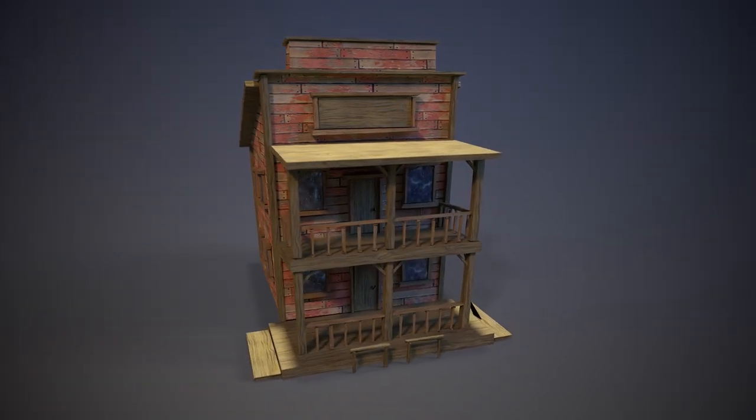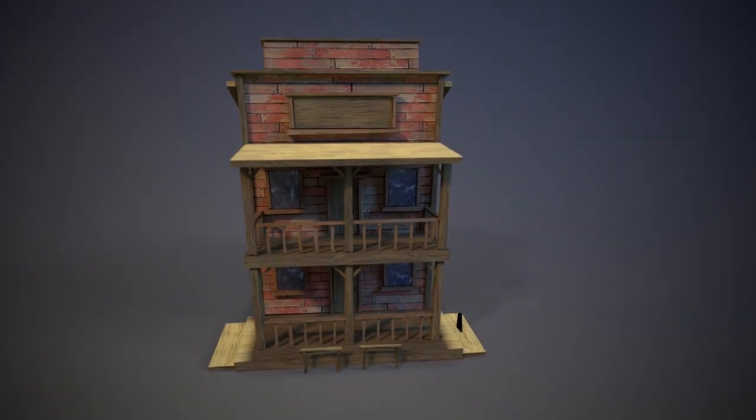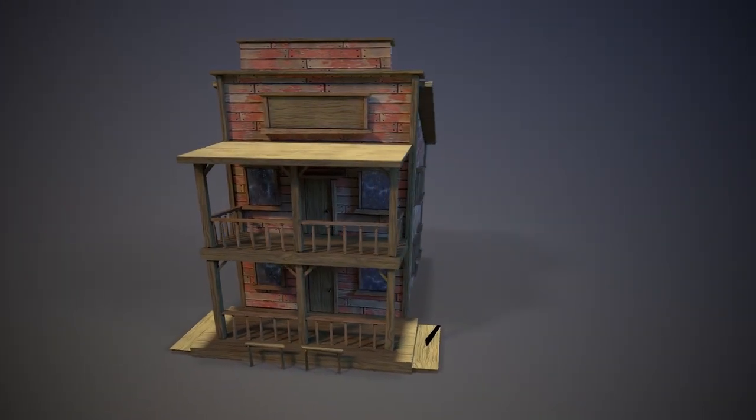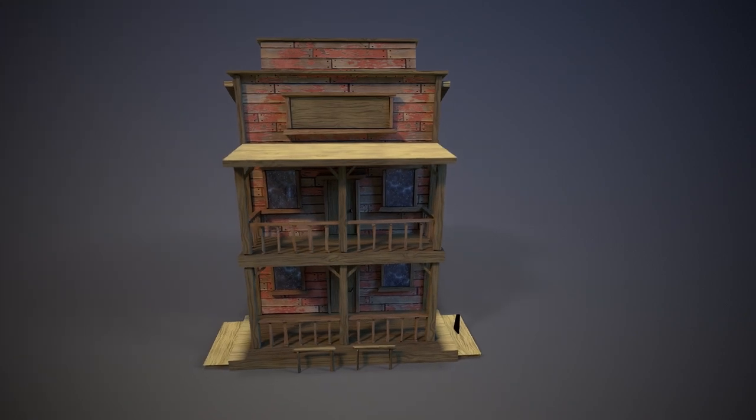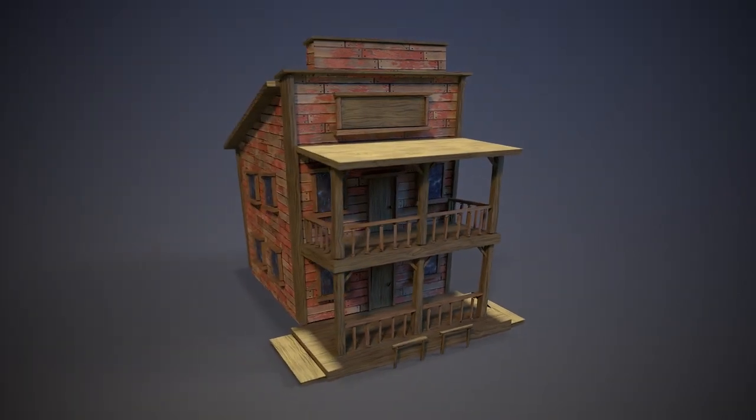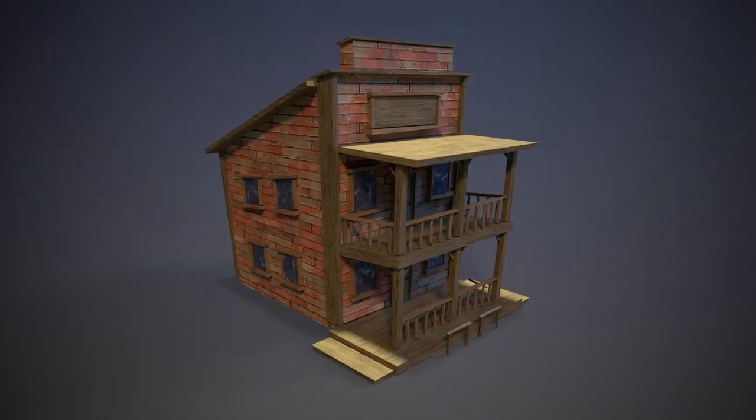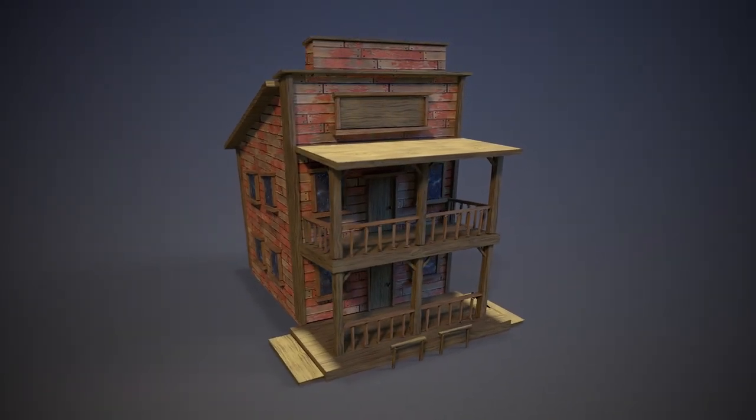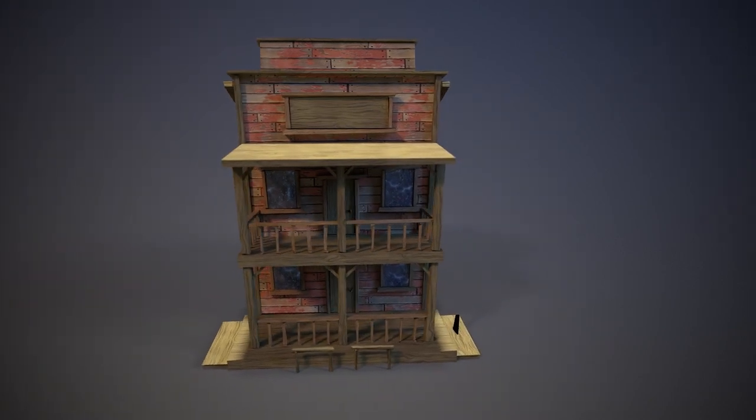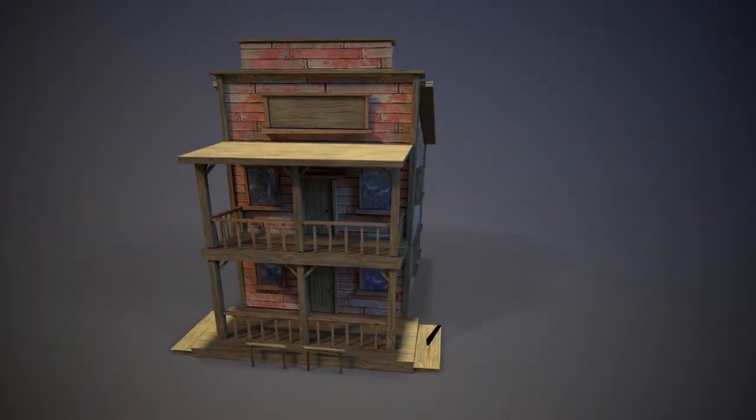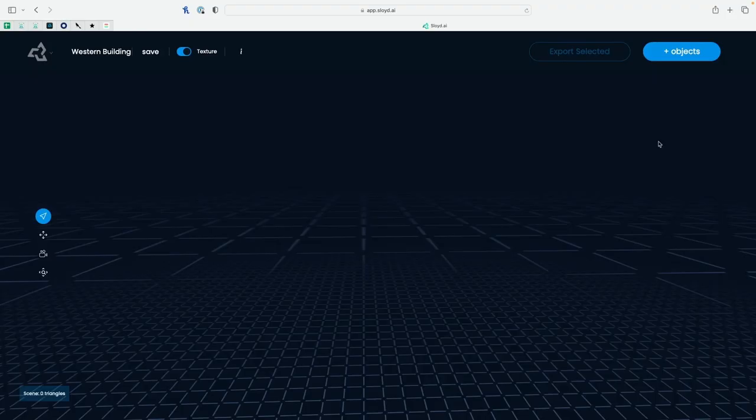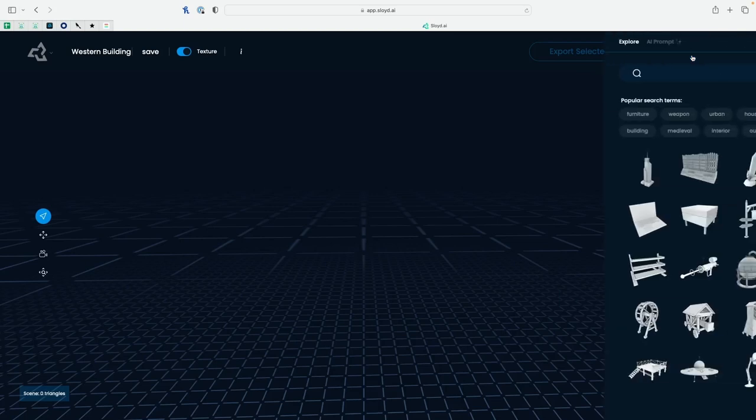Howdy! Today we are going to look at UVing Sloyd models to make them work best with your tileable materials. My name is Peter Sweeney. I am a material artist and today I'm going to show you how to make a stylized saloon using Sloyd and Maya. Let's get right into it.